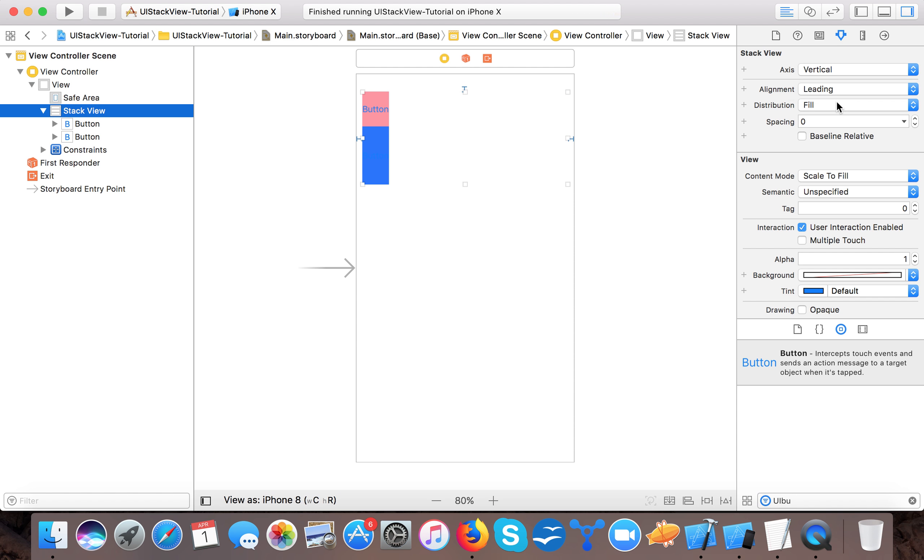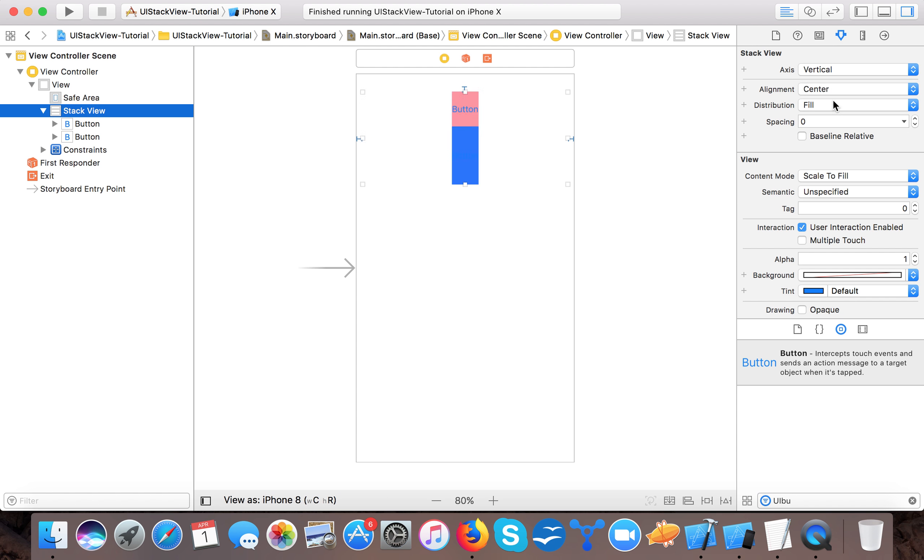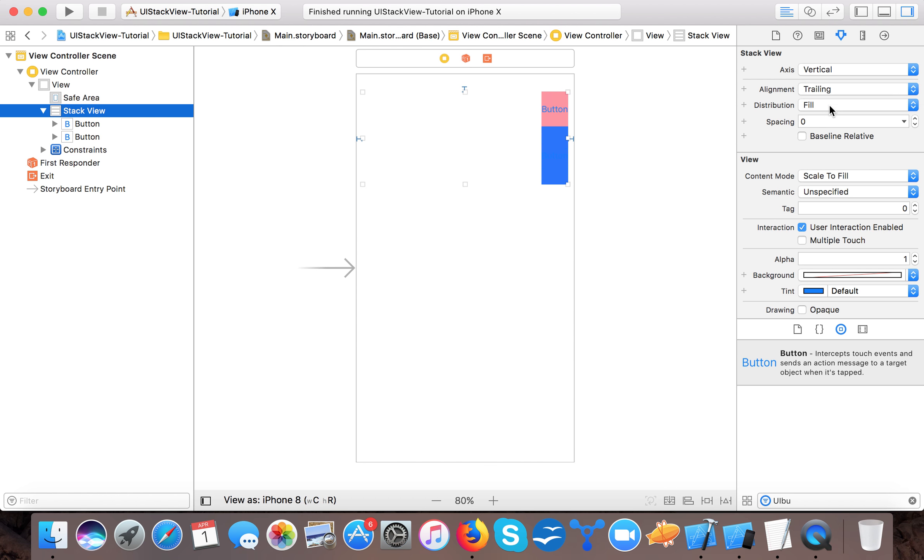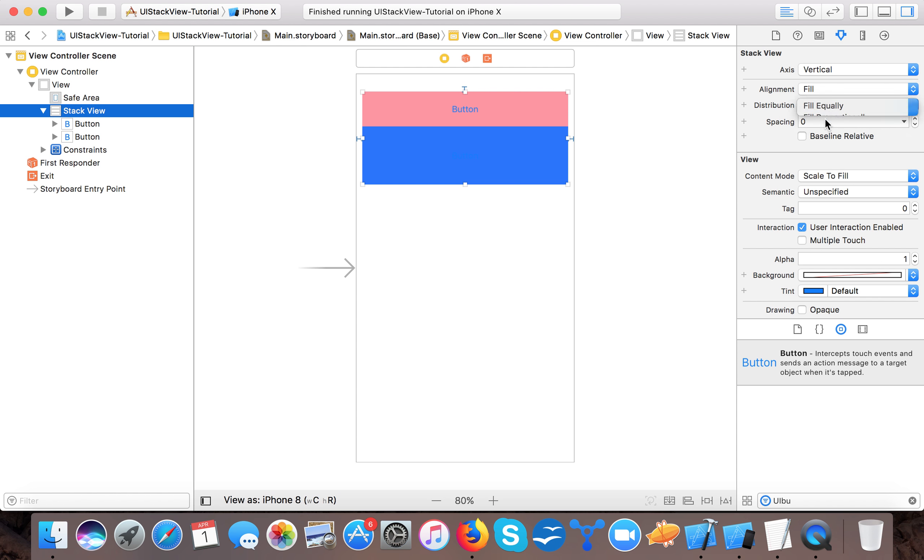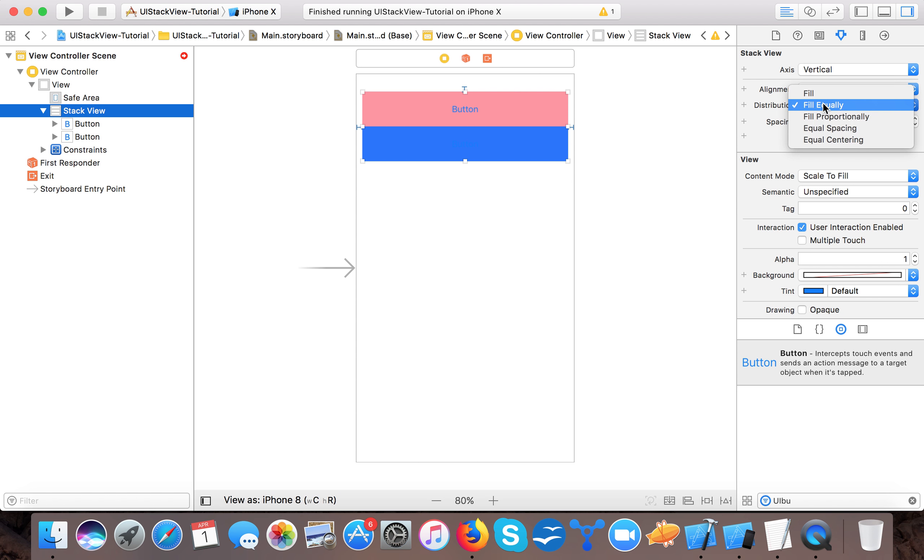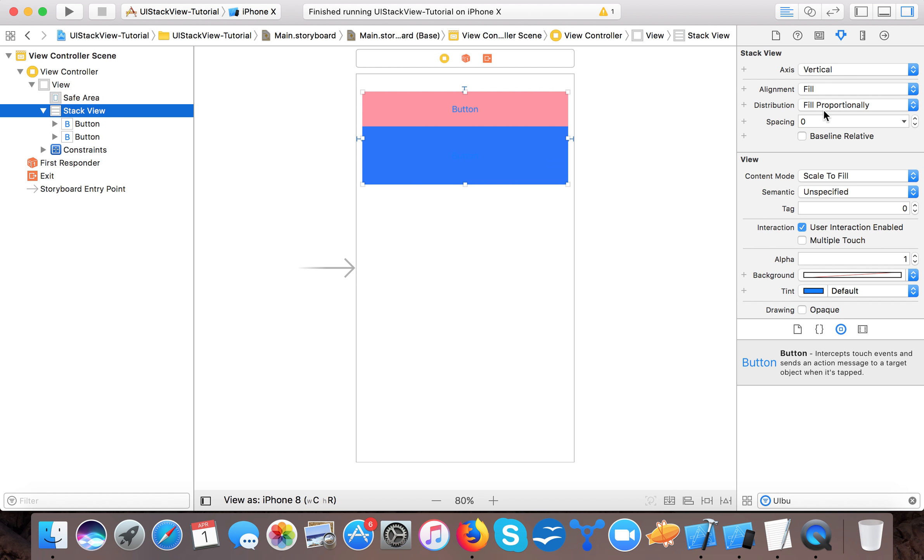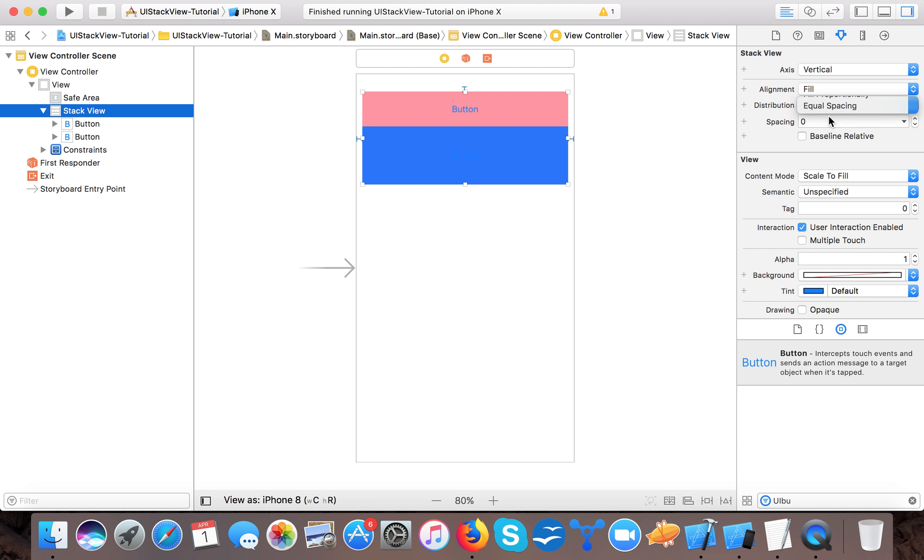Alignment will be filled, or leading to trailing. If I say leading to trailing then it shows the buttons as per the intrinsic content size. Center, then it places them in center. Trailing, then it moves to the trailing part. So let's make it fill. And distribution: fill equally, fill proportionally.